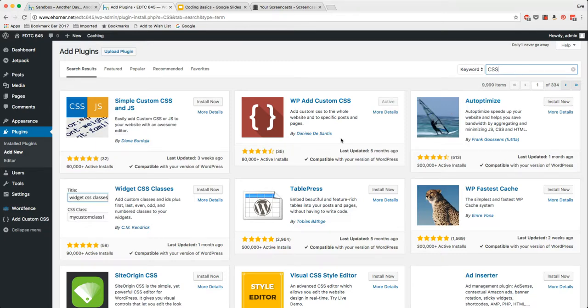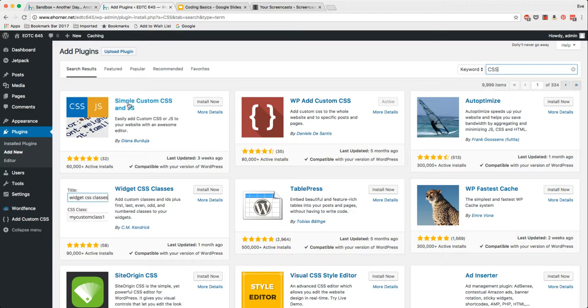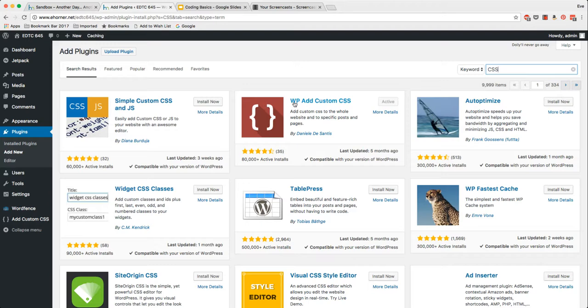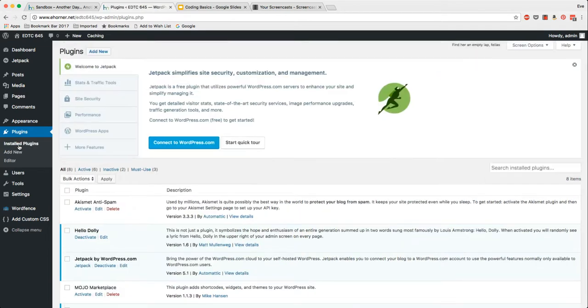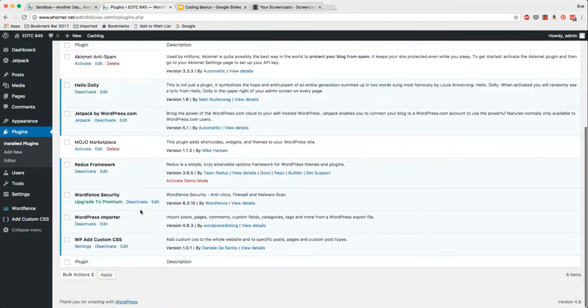If I search for CSS plugins you will find that there are a ton of different CSS plugins. However, part of the challenge is that some of them will add CSS to the entire site or some of them will add CSS to just a page. This particular plugin WP add custom CSS will give me the option of adding CSS to both a page as well as the entire site. Let me show you the impact of this little plugin.